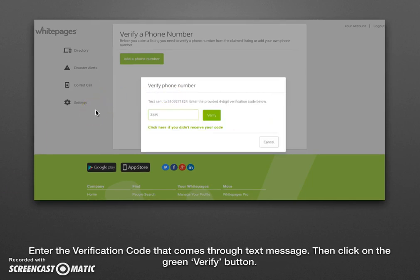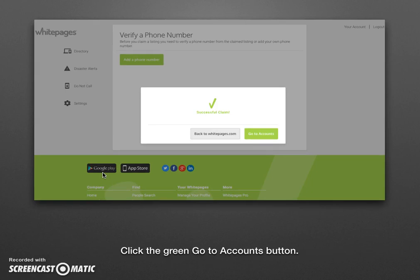Go ahead and click send me notification. They're usually pretty quick — within a few seconds you should get a phone call or a text message with a four-digit verification code from Whitepages.com. Go ahead and enter that code and click the green verify button. It will say you've successfully created your account — congratulations. Go ahead and click the green go to accounts button.